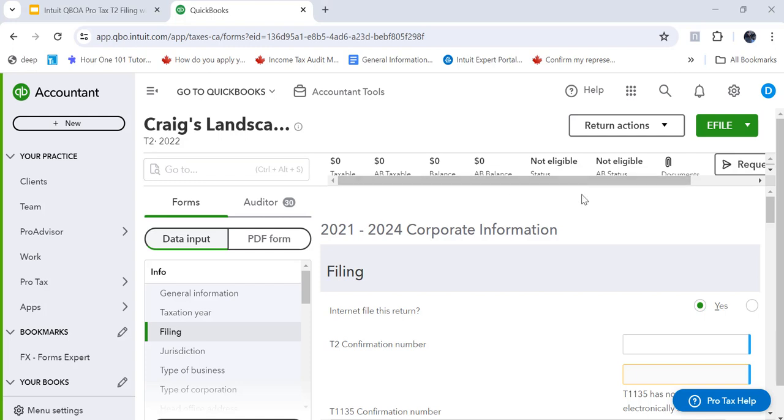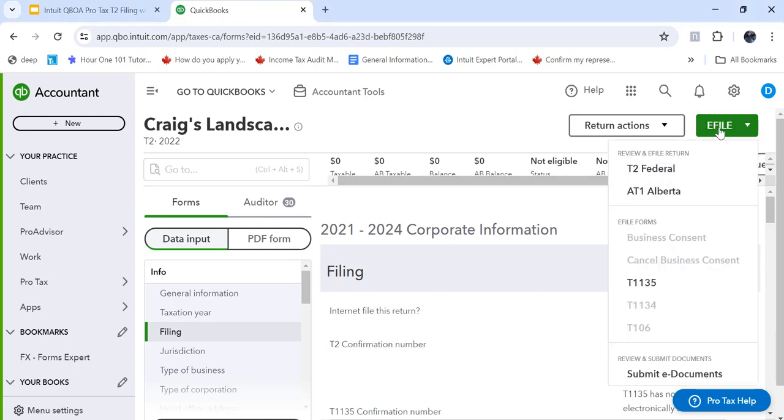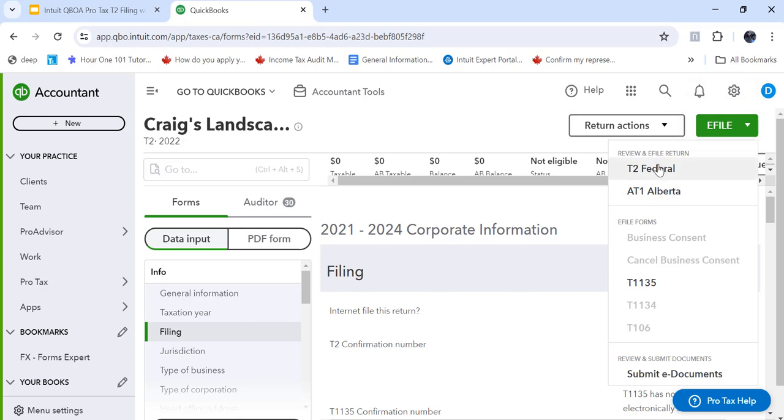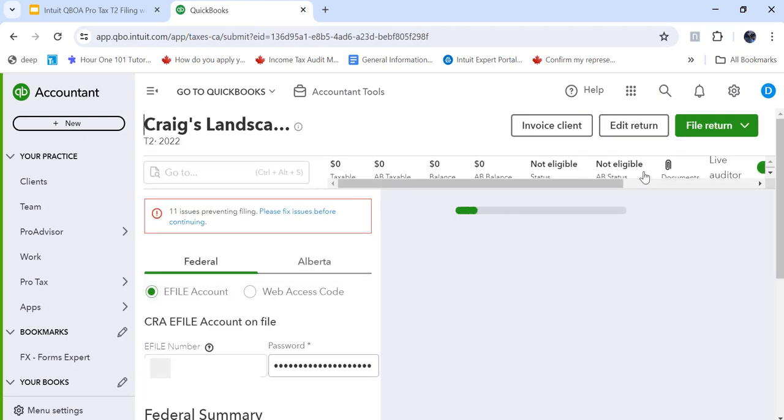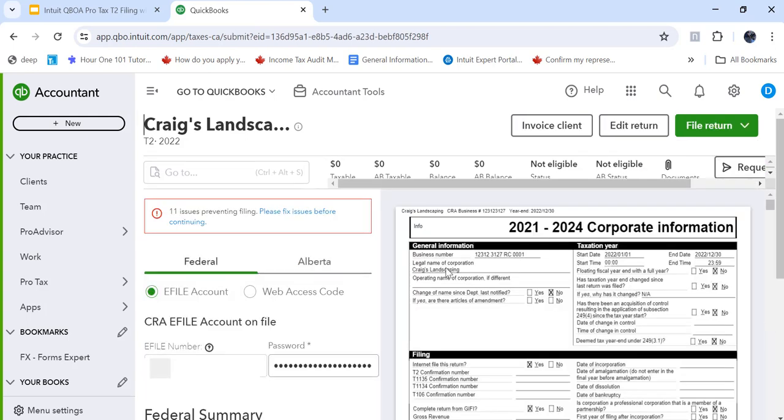What I can do is go to eFile and it gives me the option to file T2 and Alberta and I prepared a T1135 just to demonstrate something here. So I'm going to click on the T2 from the eFile menu and it takes me to the screen and I can see here there's an eFile number entered so I can file with that.